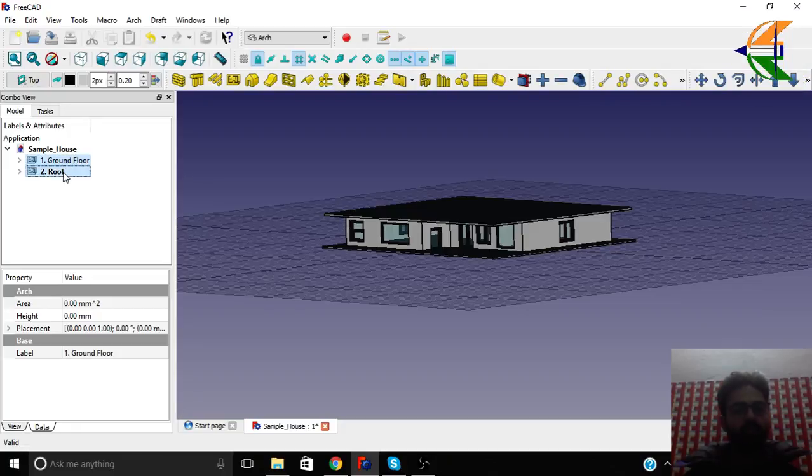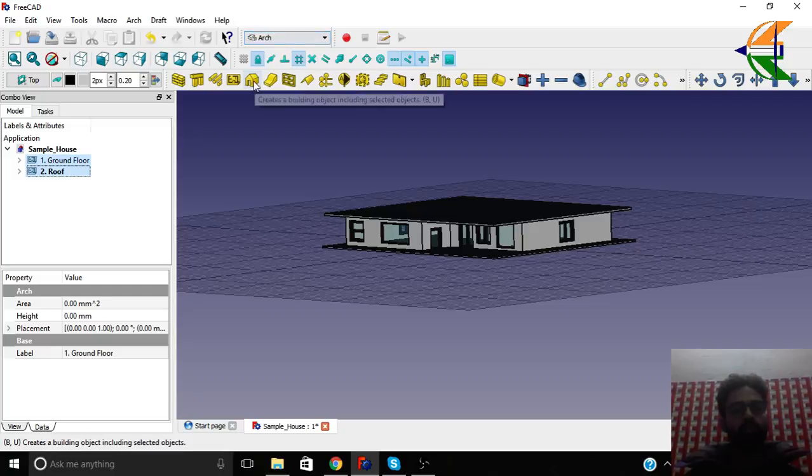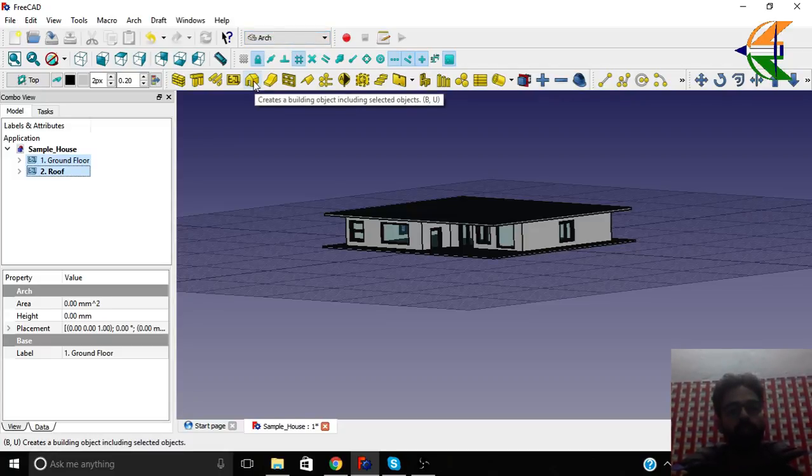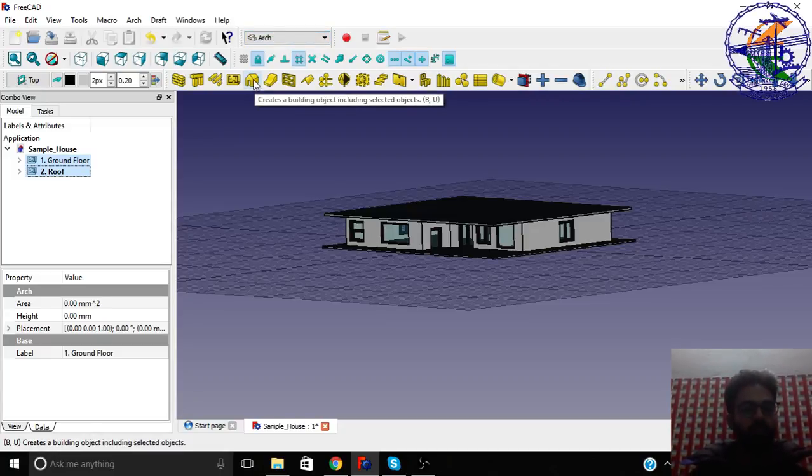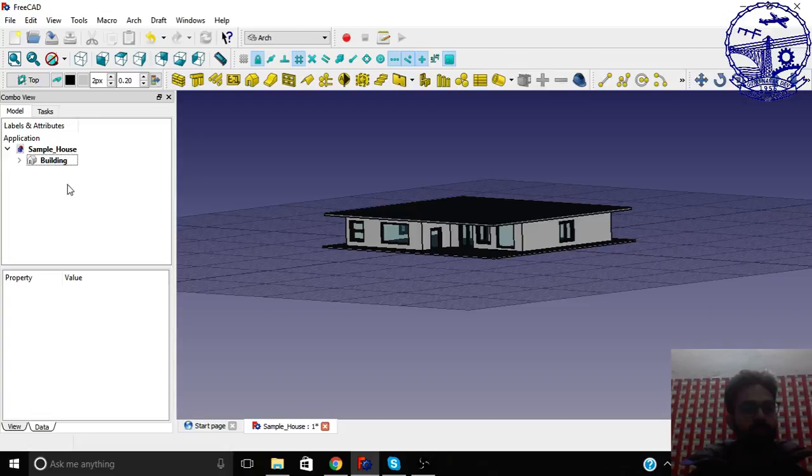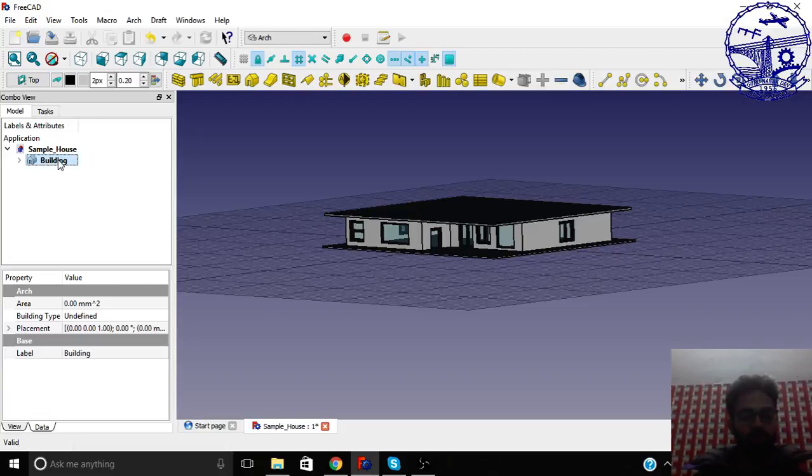that are here in the building. Then in the arc workbench, we have create a building object including the selected objects. Simply click it. Now we have a building here.